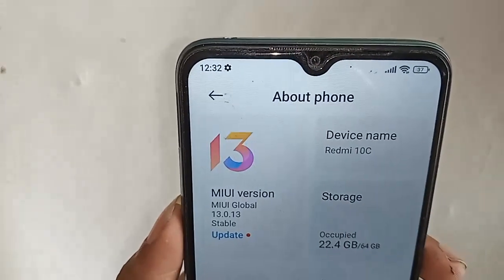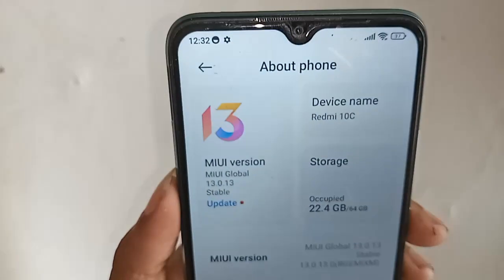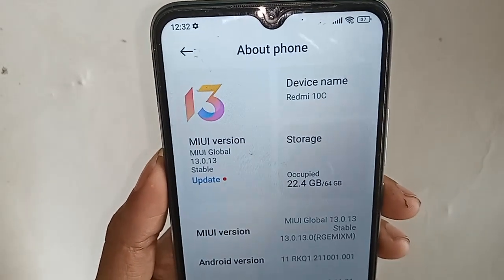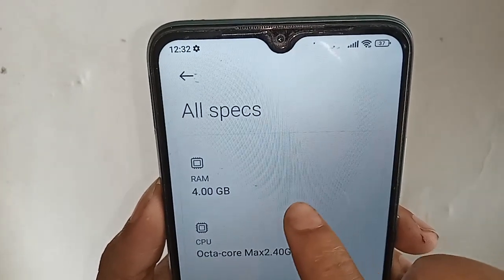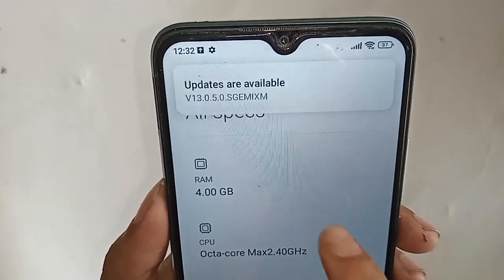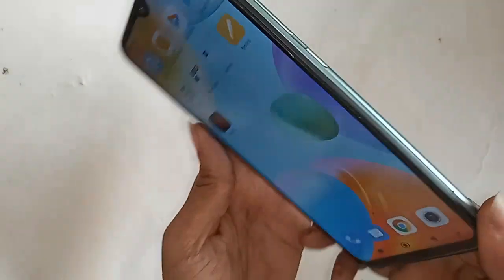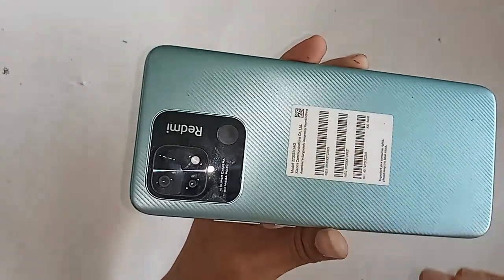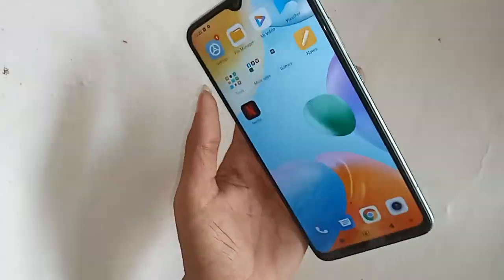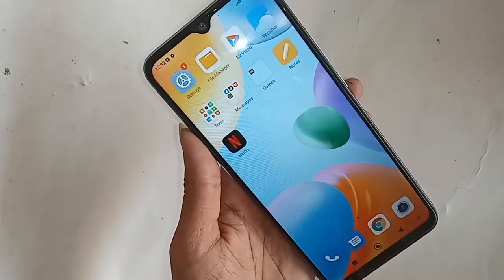Hello dear viewers, you can see a phone in my hand. This phone is Redmi 10C, and this phone's RAM is 4GB. Now let's show you how to add 1GB of extended RAM to the Redmi 10C phone.